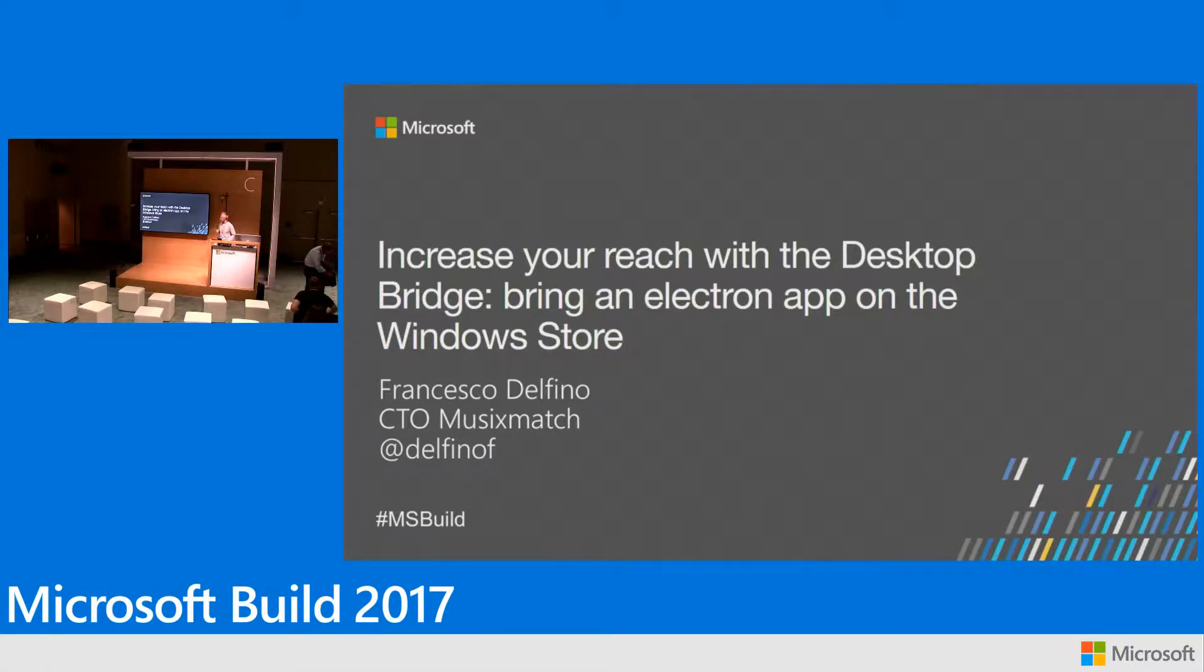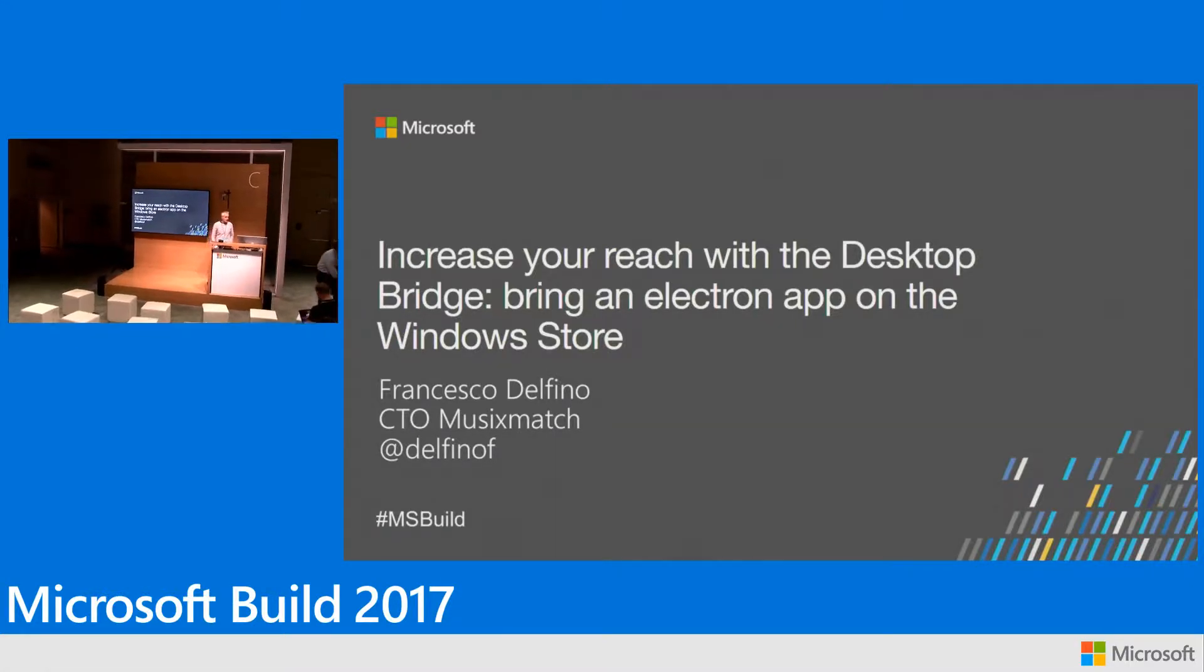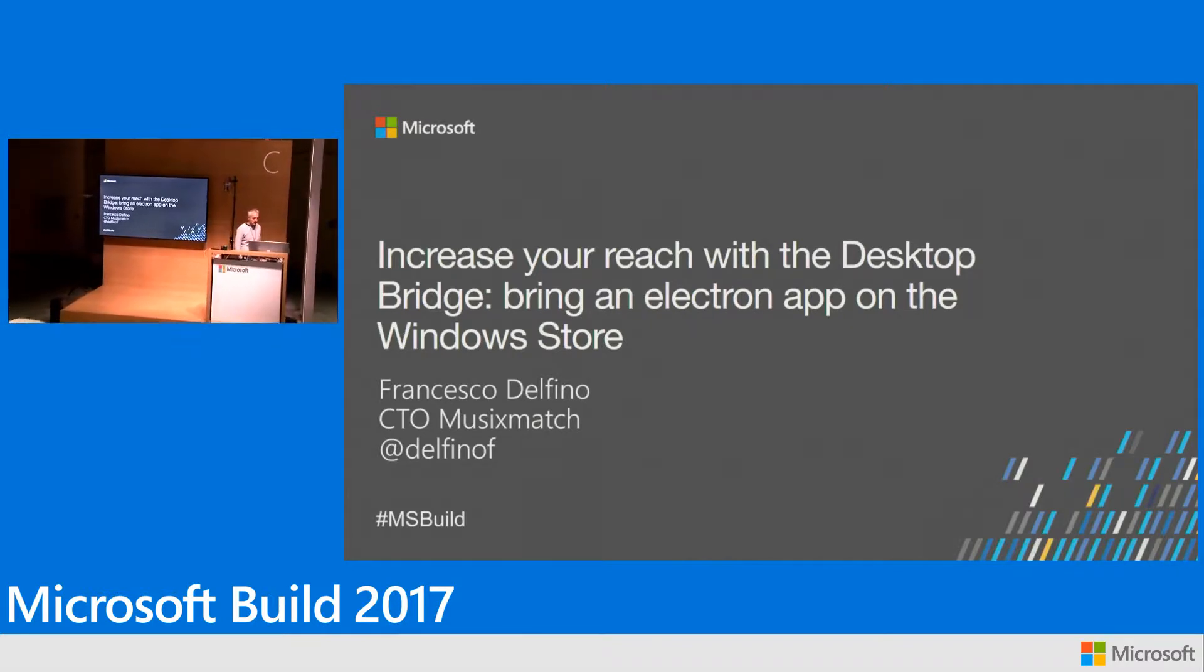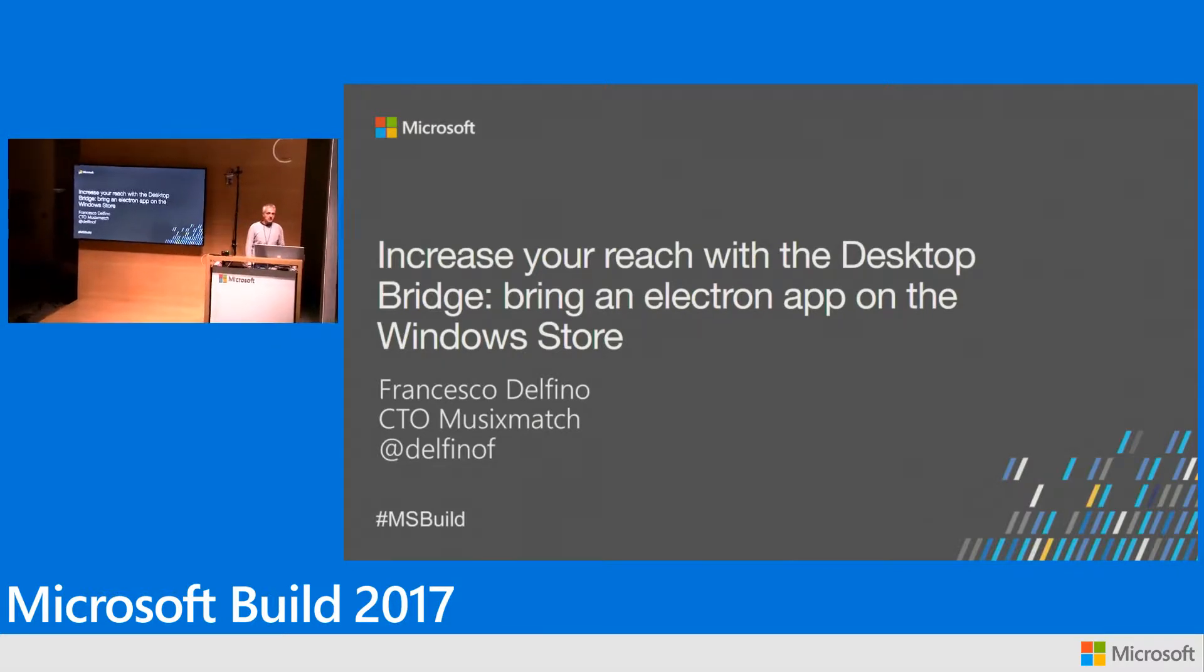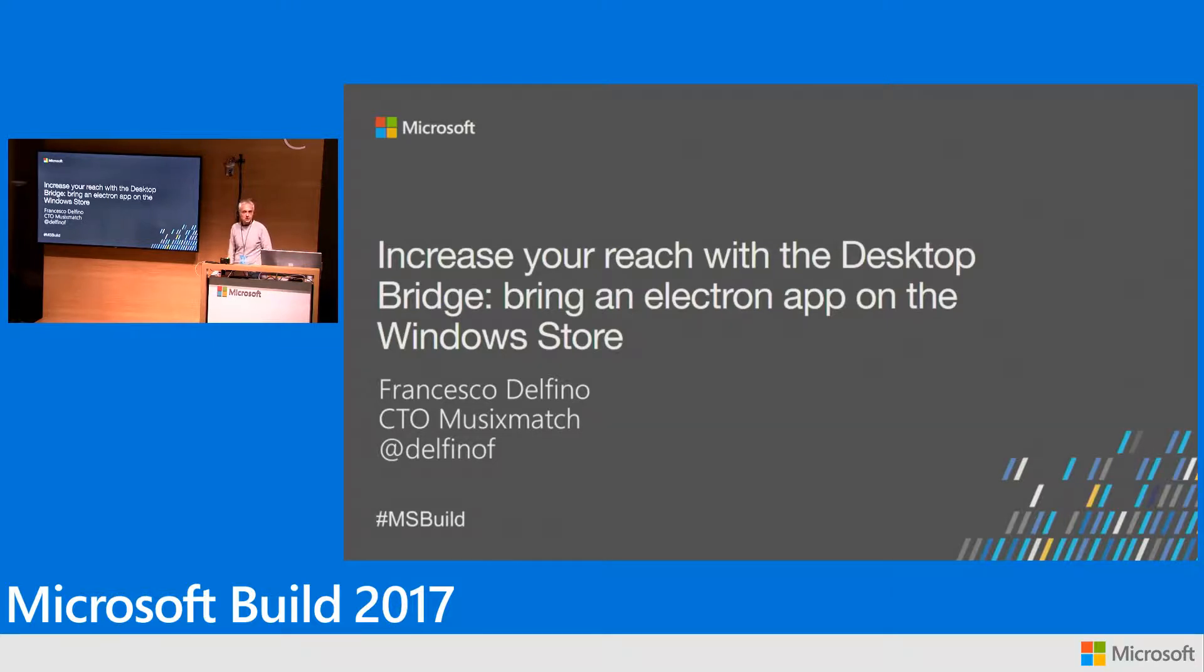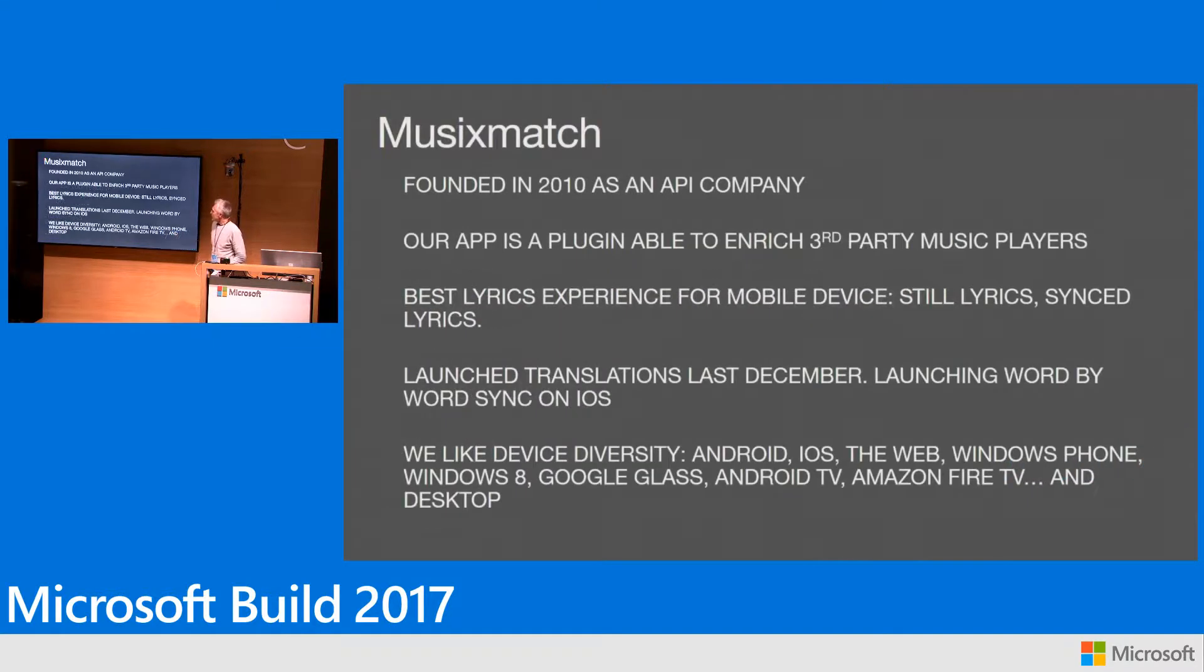My name is Francesco Delfino and I'm the CTO of Musixmatch. I'm here to talk about our experience with the desktop bridge that we used for publishing our application to the Windows Store.